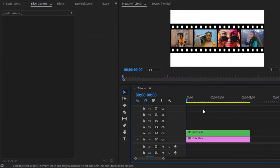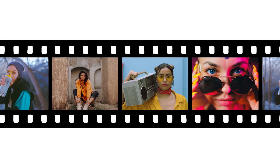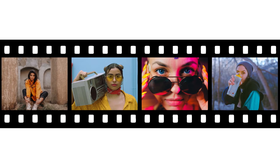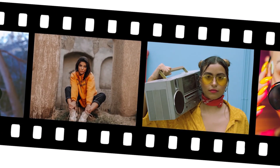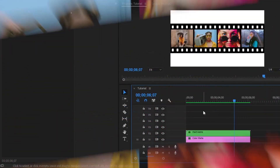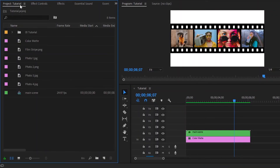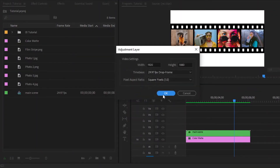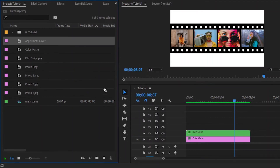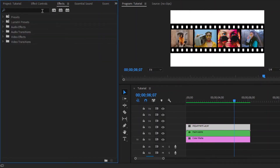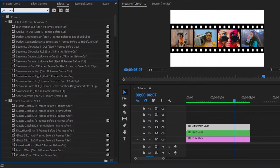Now we are done — let's preview. You can see the smooth animation. Now I am going to add a little bit of zoom and rotation effect to this animation. Let's go back to the tutorial. Move over to the project panel and create an adjustment layer. Drag and drop this adjustment layer to the timeline in video layer 3. Select this adjustment layer and move over to the effects panel to add a transform effect. Drag and drop the transform effect to the adjustment layer.